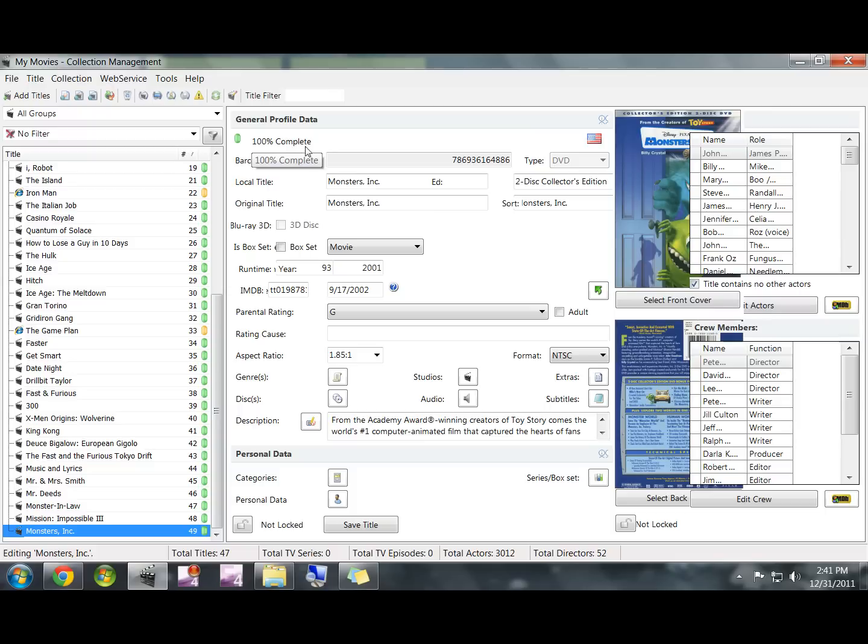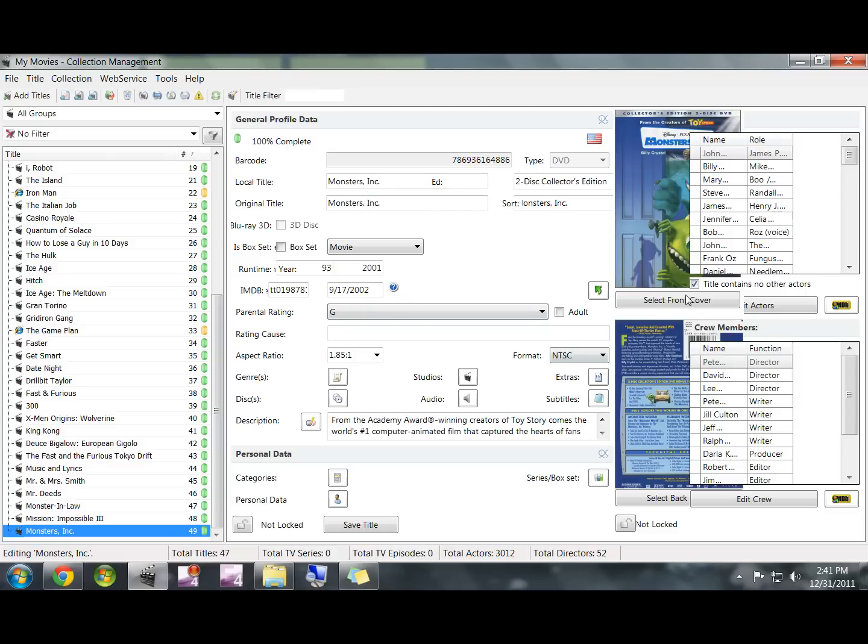You can see right here it says 100% complete. So My Movies does just as good of a job at finding information on DVDs that you rip to your hard drive using DVD Shrink as it does if you actually use this program. So there's not really any downside to using DVD Shrink.